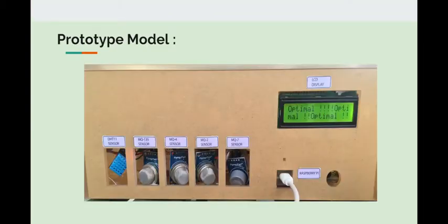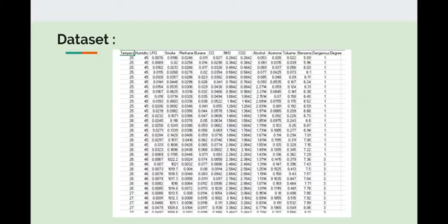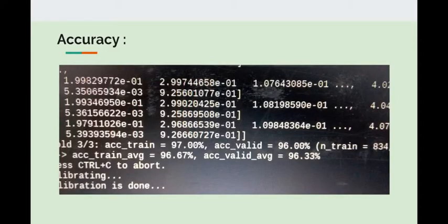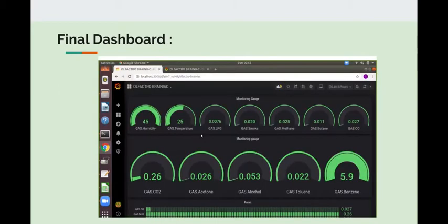Here is our prototype model in which we use 5 sensors. This is our dataset in which we use 11 gases along with temperature and humidity which gives us the prediction along with the accuracy of 96.67% whether the gas is dangerous or not. Here is our final dashboard which displays the content of gases at current time.